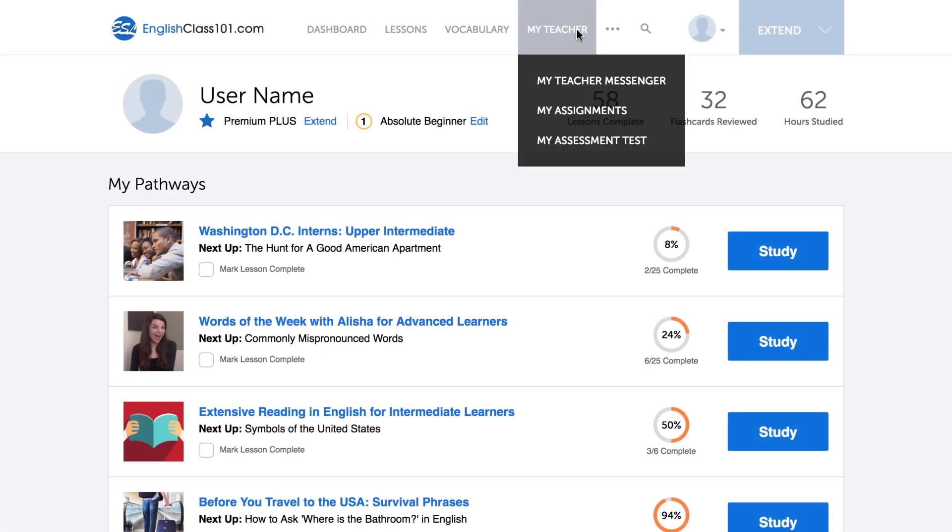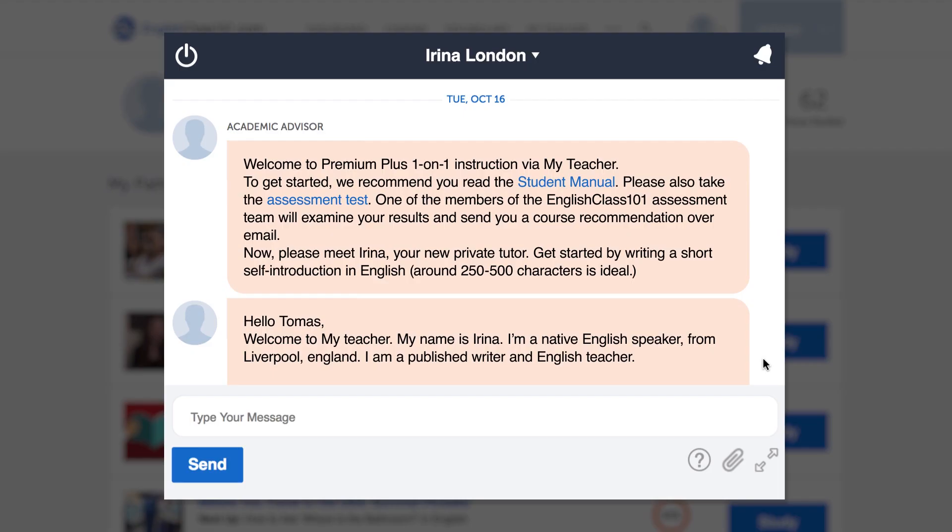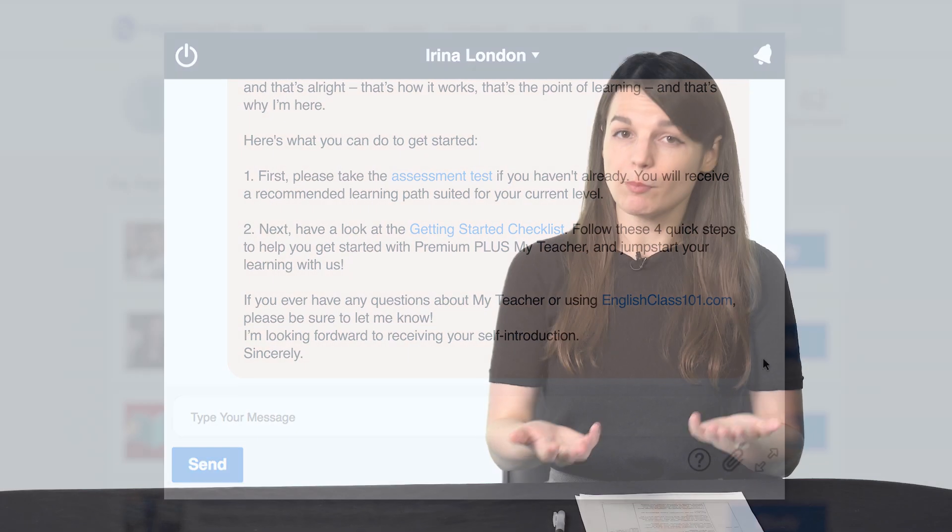Tip five: challenge yourself. Many learners have trouble finding opportunities to speak that work with their schedule and their level. If you're not sure where else you can practice, you can consider hiring a tutor. If you're a Premium Plus member on our website, you can practice with your teacher. It's still important, where possible, to practice and make mistakes in real-life situations.